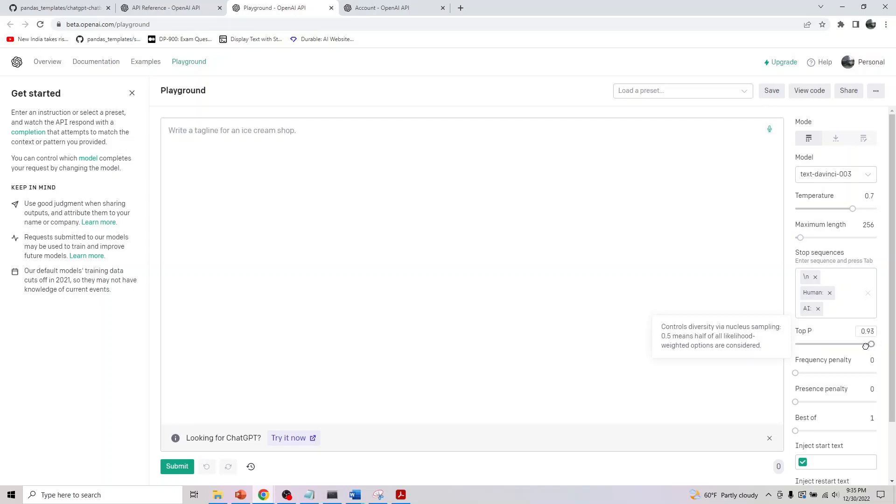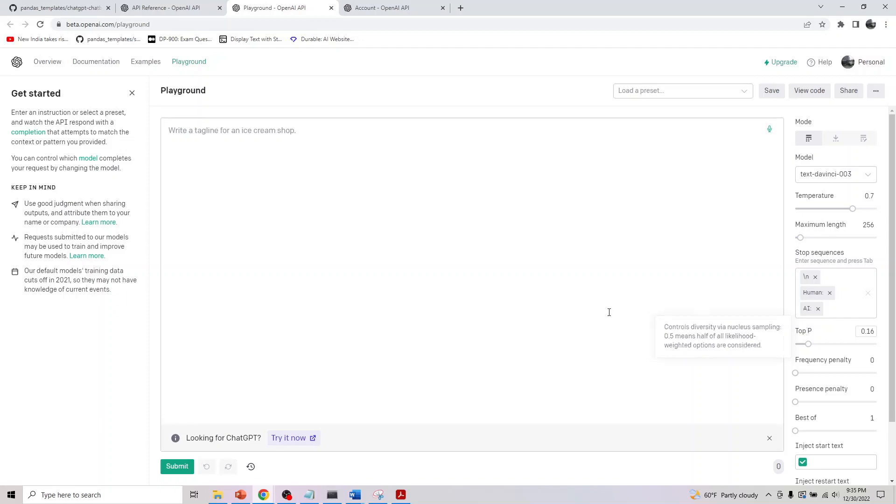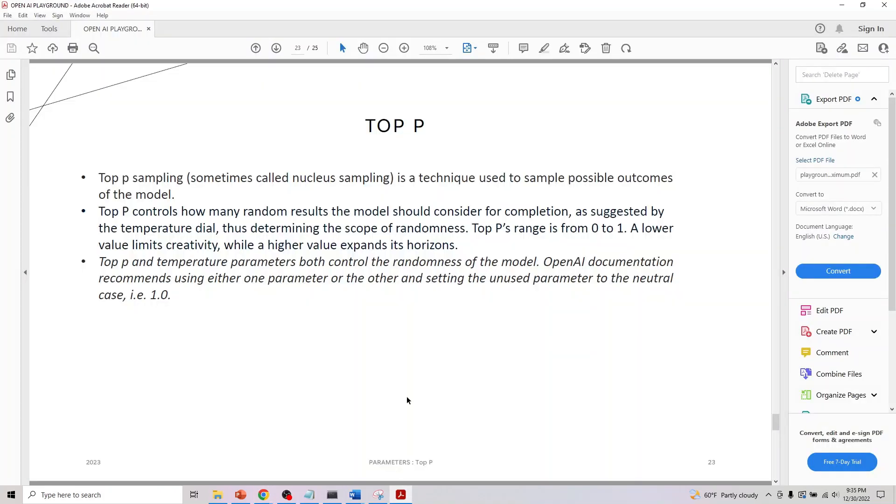Like temperature, this is in the range zero to one. If you click on this, it says 'control diversity via nucleus sampling.' 0.5 means half of likelihood-weighted options are considered. So let's actually look into this.